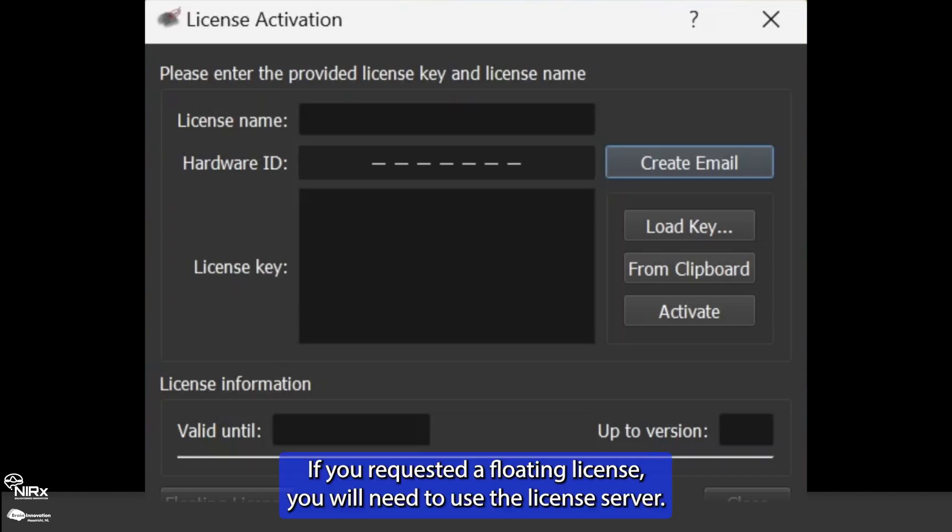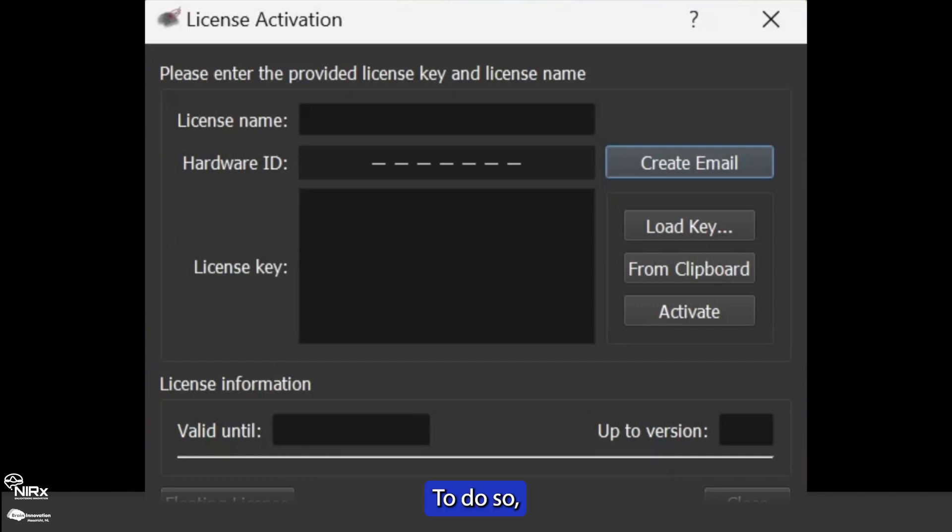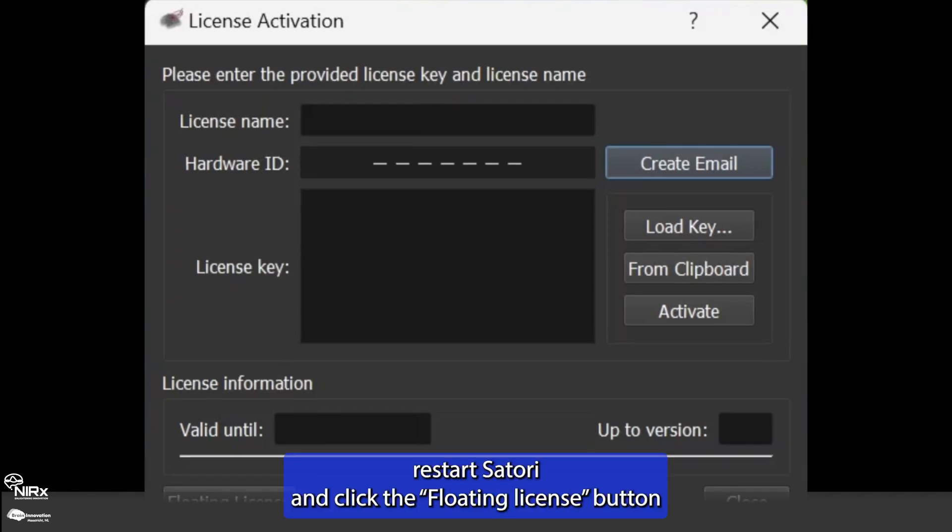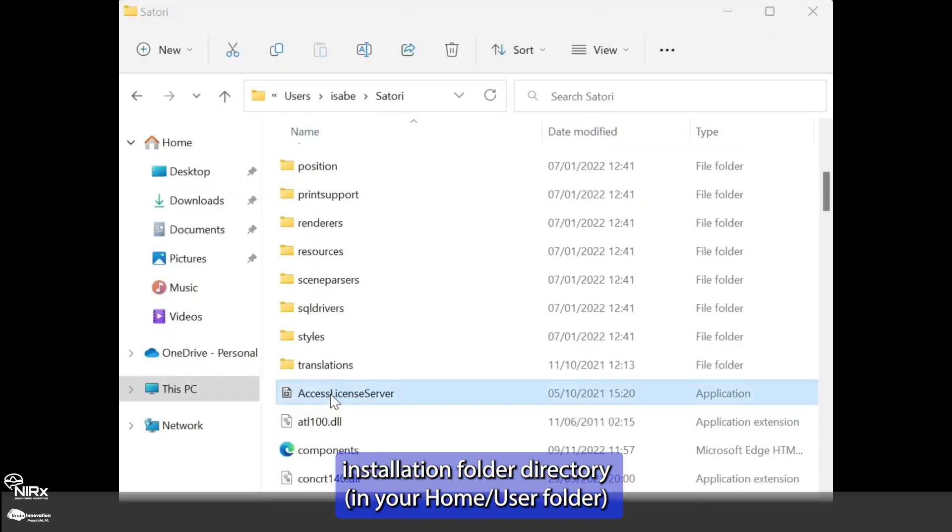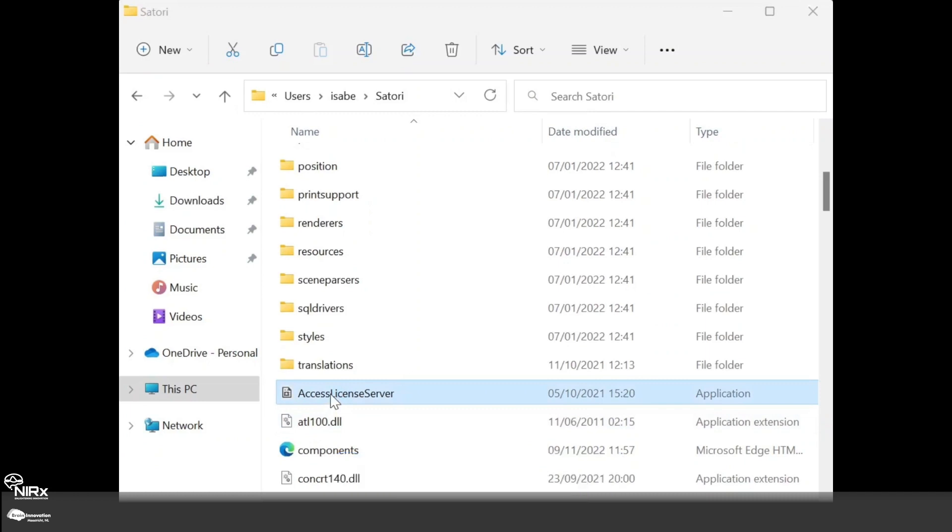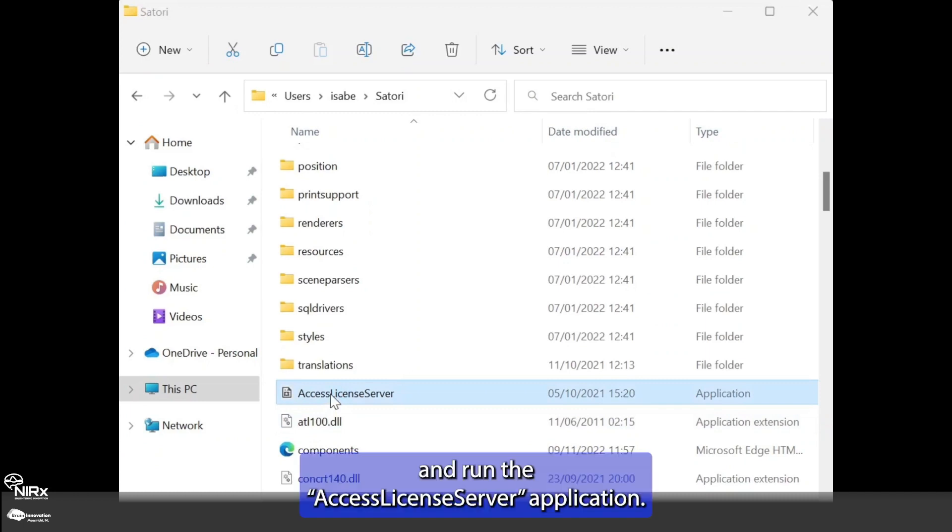If you requested a floating license, you will need to use the license server. To do so, restart Satori and click the floating license button in the bottom left of the license dialog or go to your Satori installation folder directory in your home/user folder and run the access license server application.